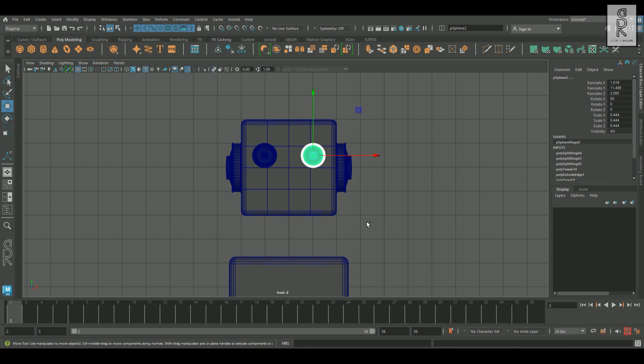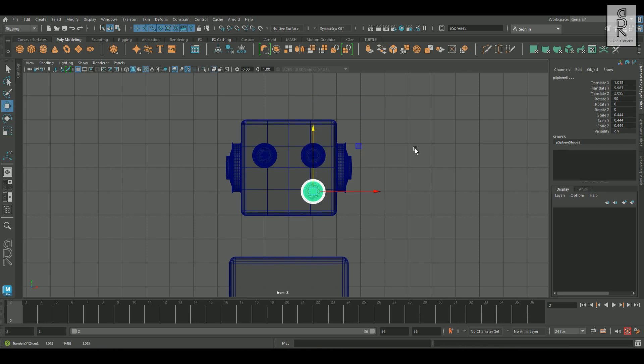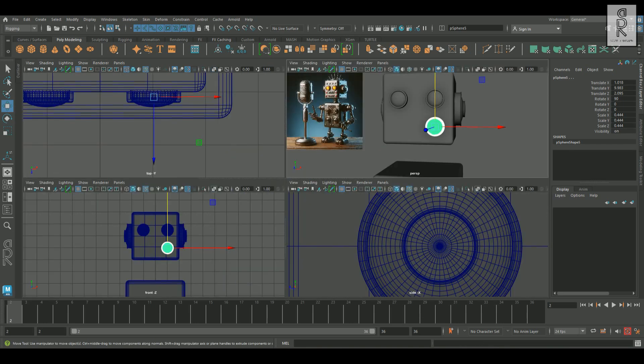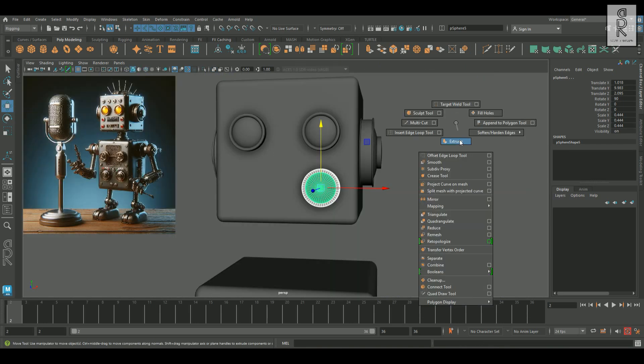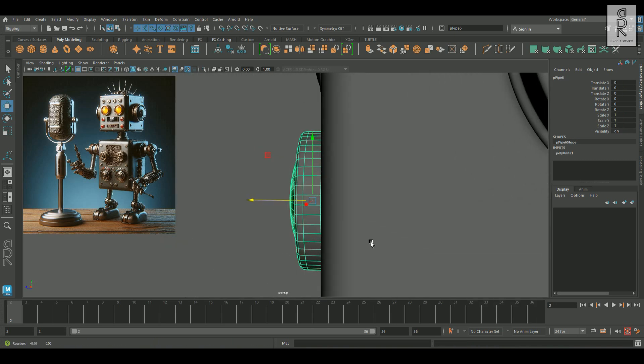I am duplicating this eye by pressing CTRL-D, and then by holding SHIFT-R right-click, I will apply Combine to merge them together.